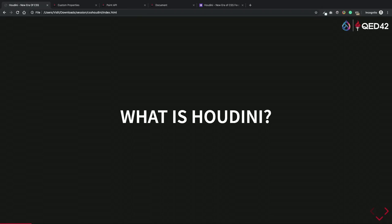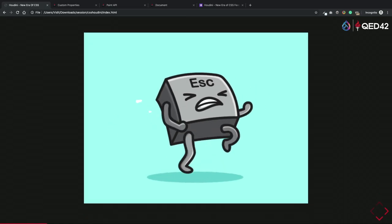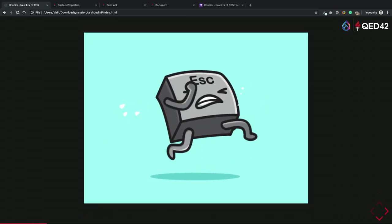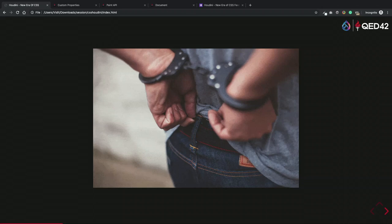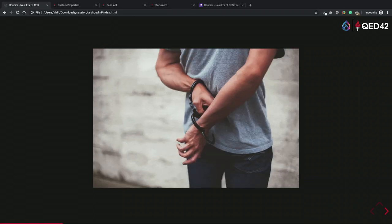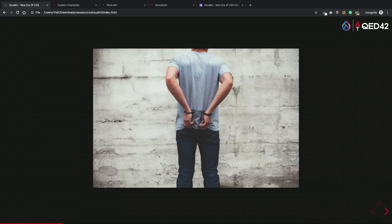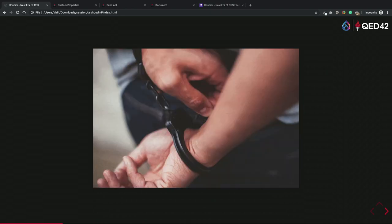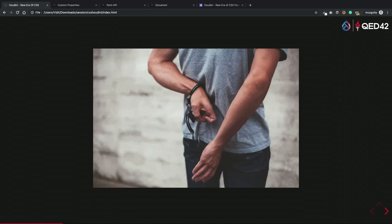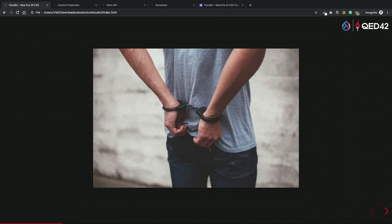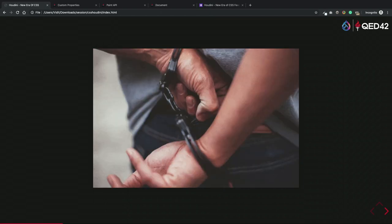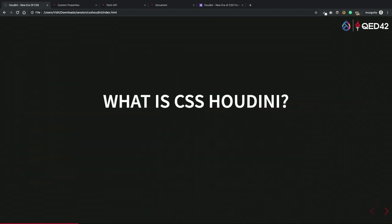What is the meaning of Houdini? Correct — a magician who has the art to escape. Escaping means not to run away, just to break the loop and come out. With CSS Houdini, we would try to do the same things — we will break the chain process, come out, and apply some magic.